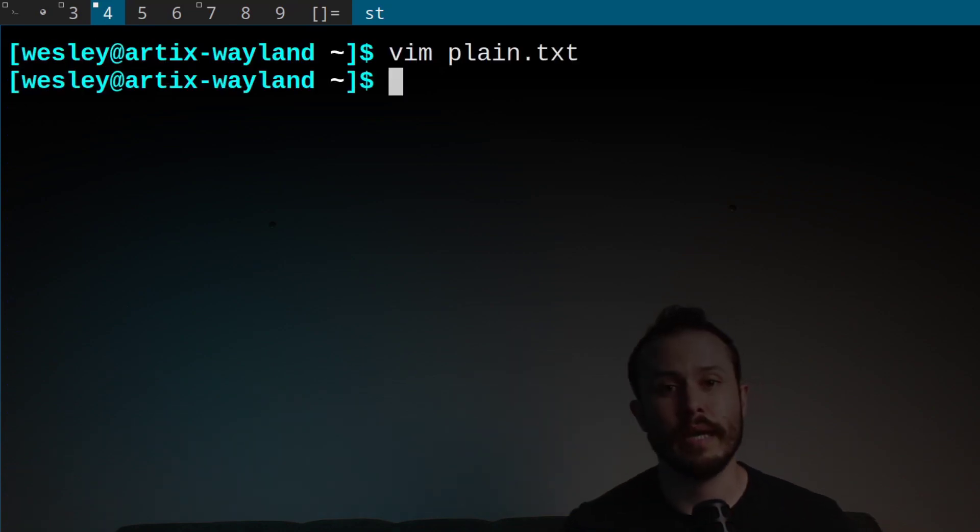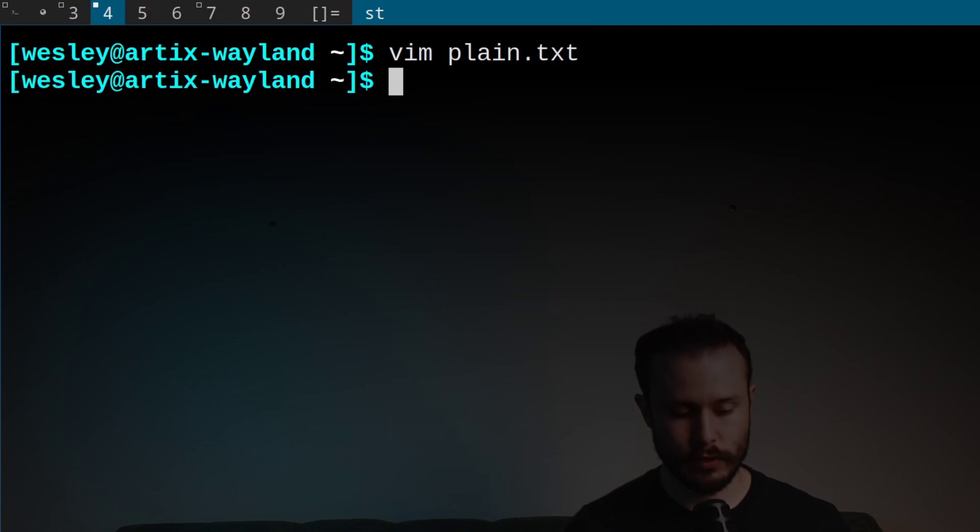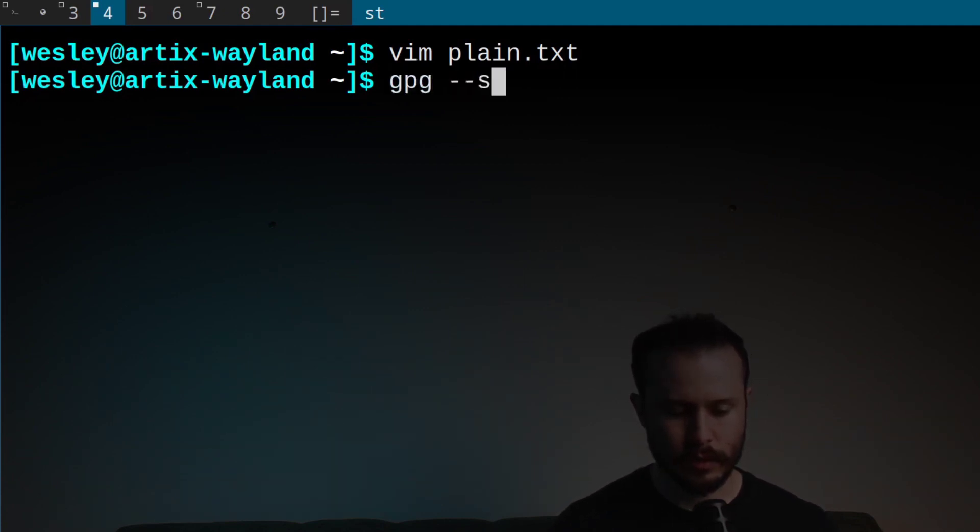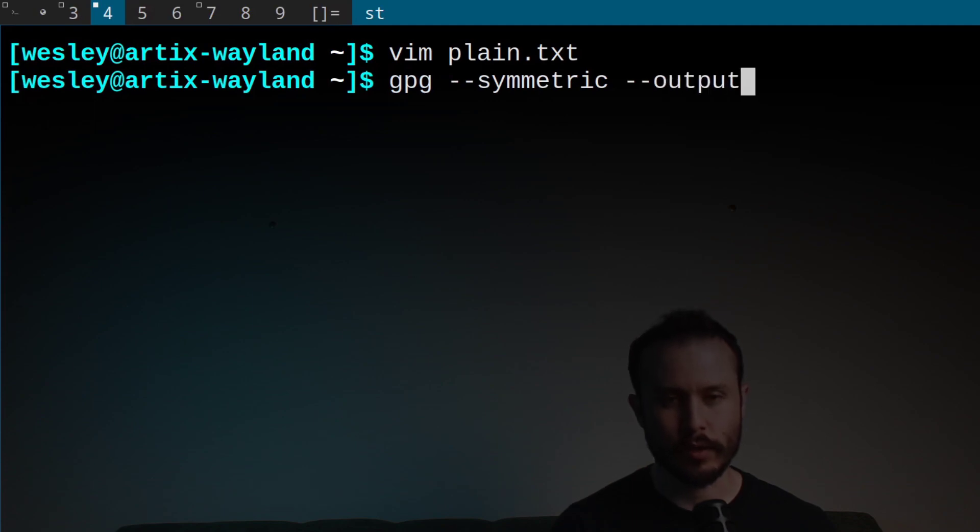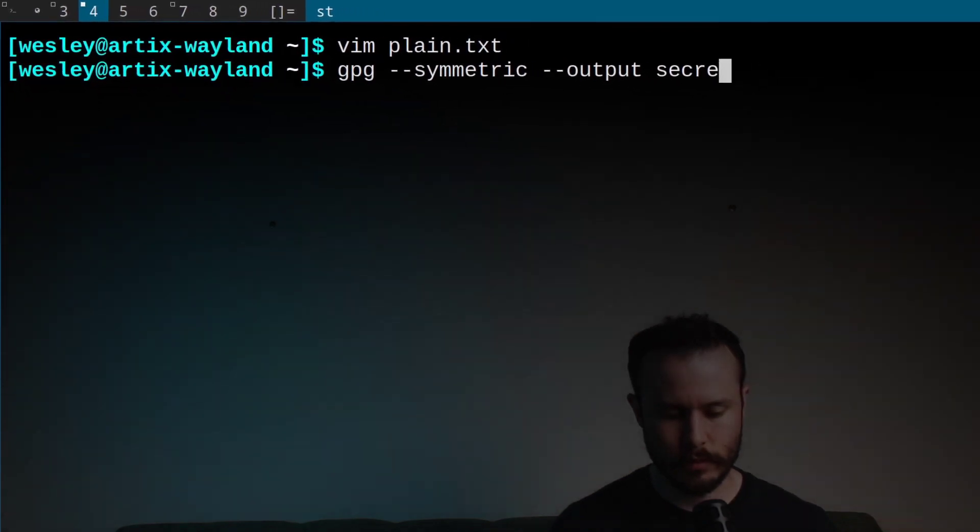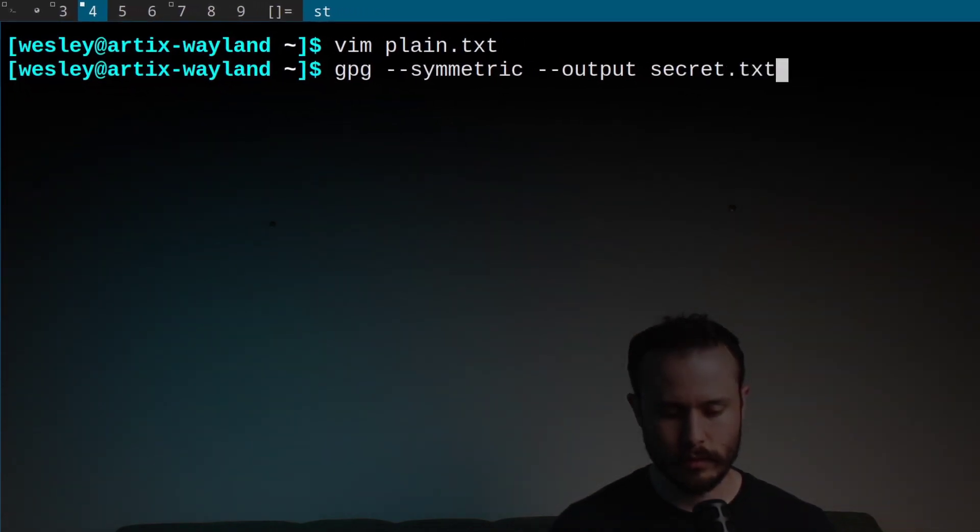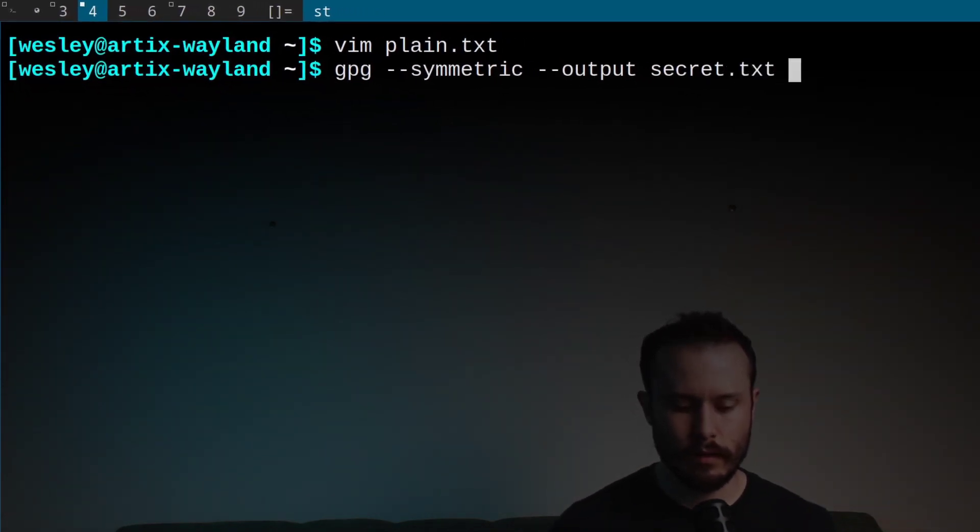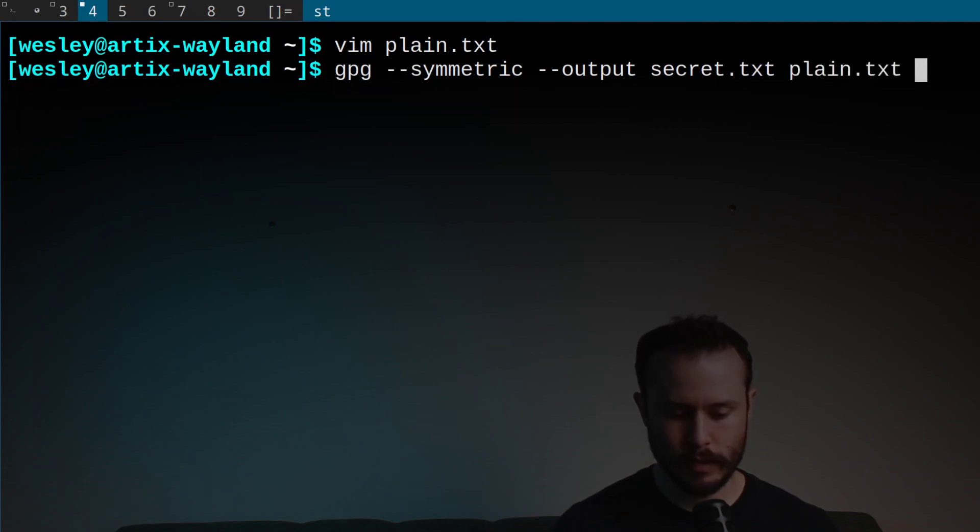Now I'll run a command that will create a new encrypted version of the file. GPG --symmetric --output, and then you specify the file that you want to output it to. We'll call it secret.txt, and then the input file, plain.txt.